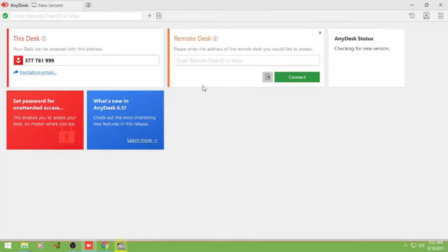So nandito na tayo ulit sa host PC. Panin nyo lang yung remote number ni client.